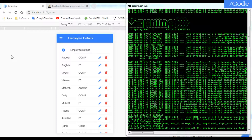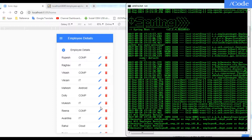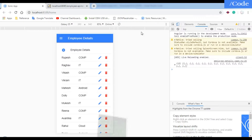Hello and welcome, friends. Welcome to the fourth video of the series. Here we are going to add employee details. As you can see, Spring is already running and we are getting all the employee details on the front end, which we have done in the previous video.